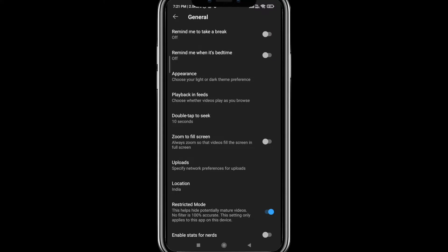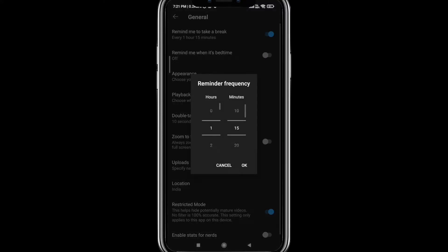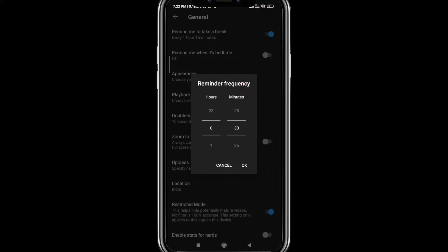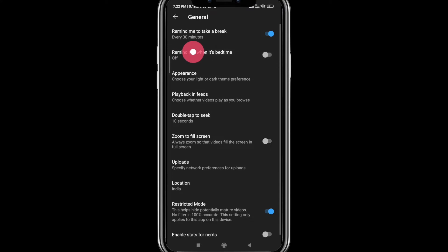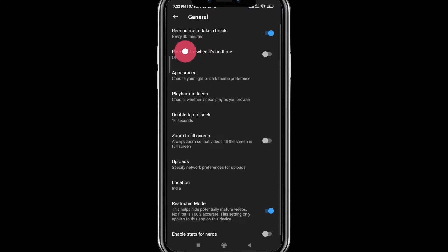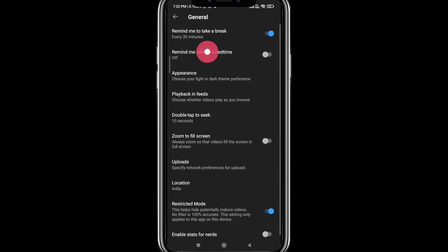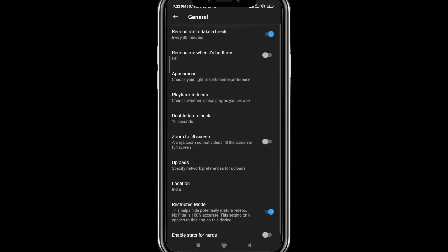The first one is to remind me to take a break. If you continuously watch, you want to take a break. Click on that and then set the time you want. For example, I want to take a break every 30 minutes, so I set it for 30 minutes. So every 30 minutes it reminds me that you've been watching, so that helps you take a break.